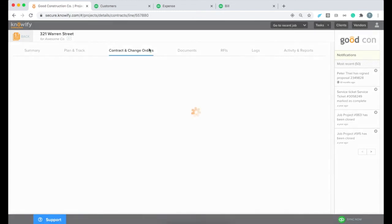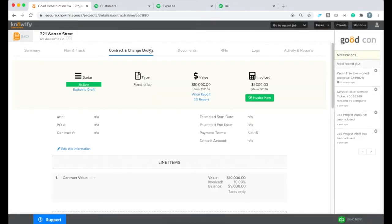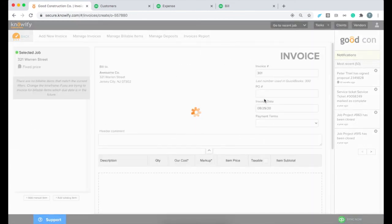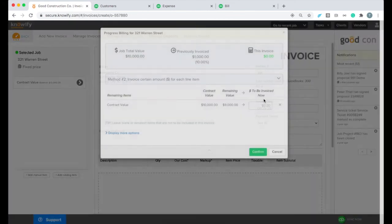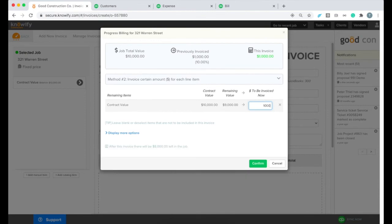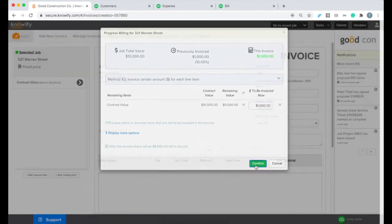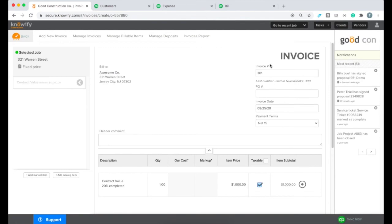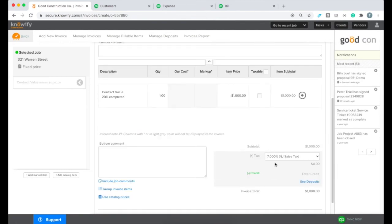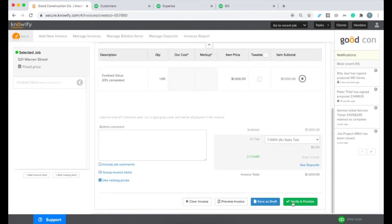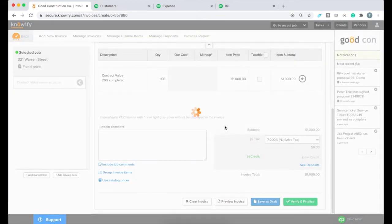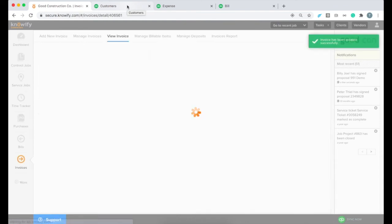And now that this job is set up, I can continue doing things like progress invoicing and logging expenses. And it'll all sync with QuickBooks accordingly without us having to adjust anything or act any differently in Noify. For example, I'm going to go ahead and create another invoice for this job. You can see that it automatically incremented to the next invoice number in my sequence. And now I'm going to send this one to QuickBooks, just so I can show you that.